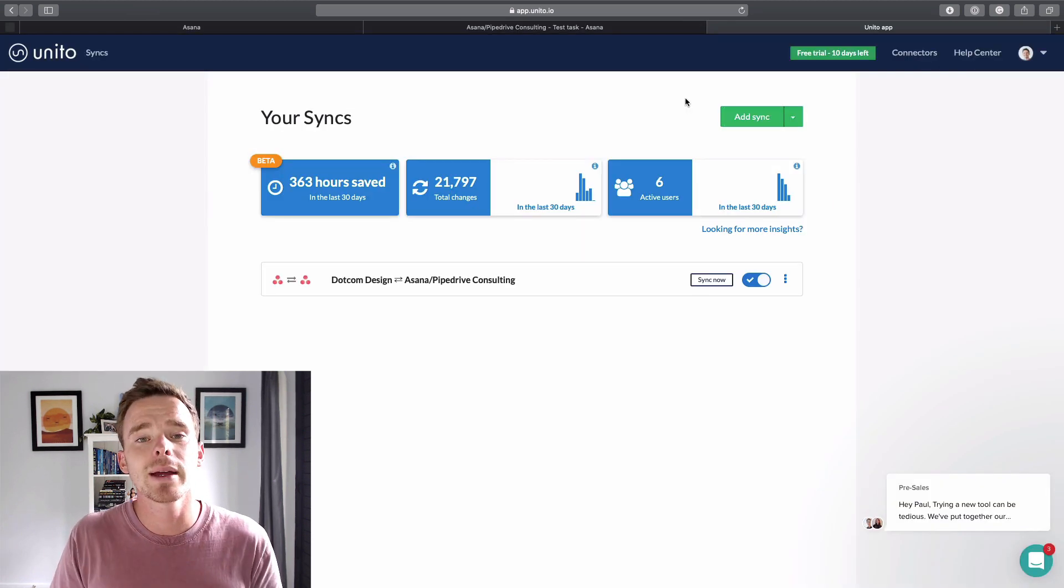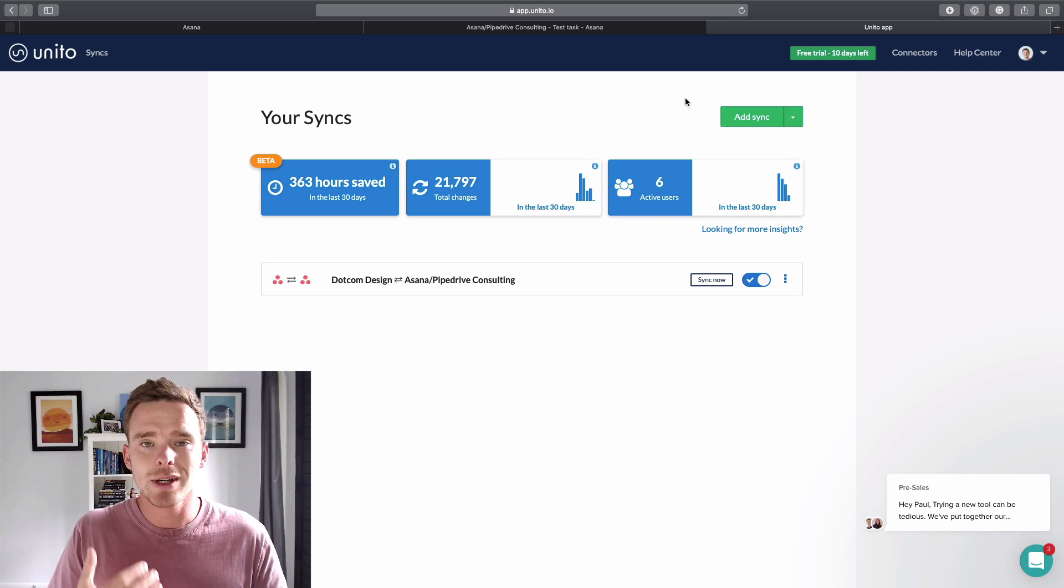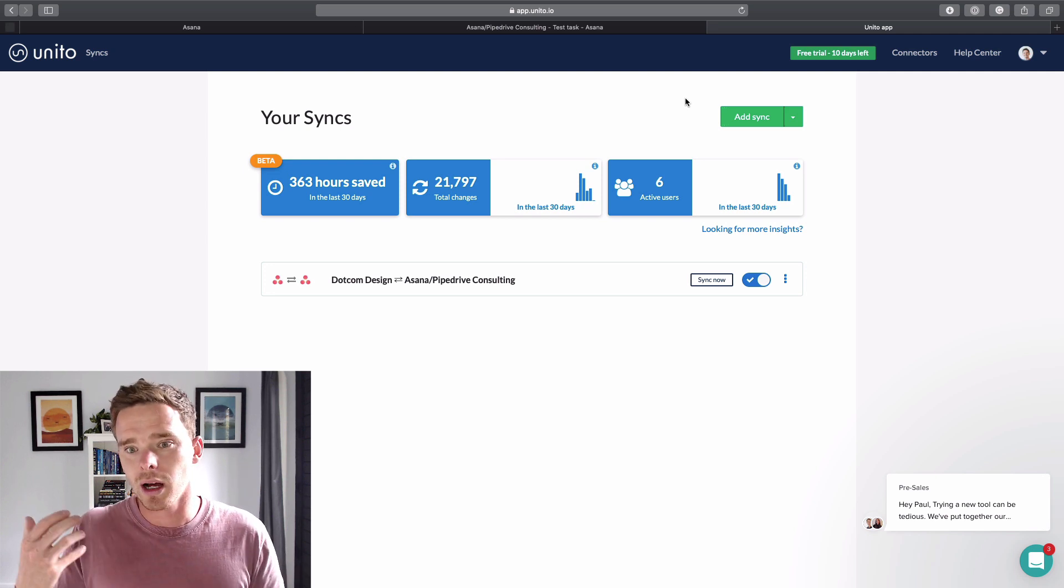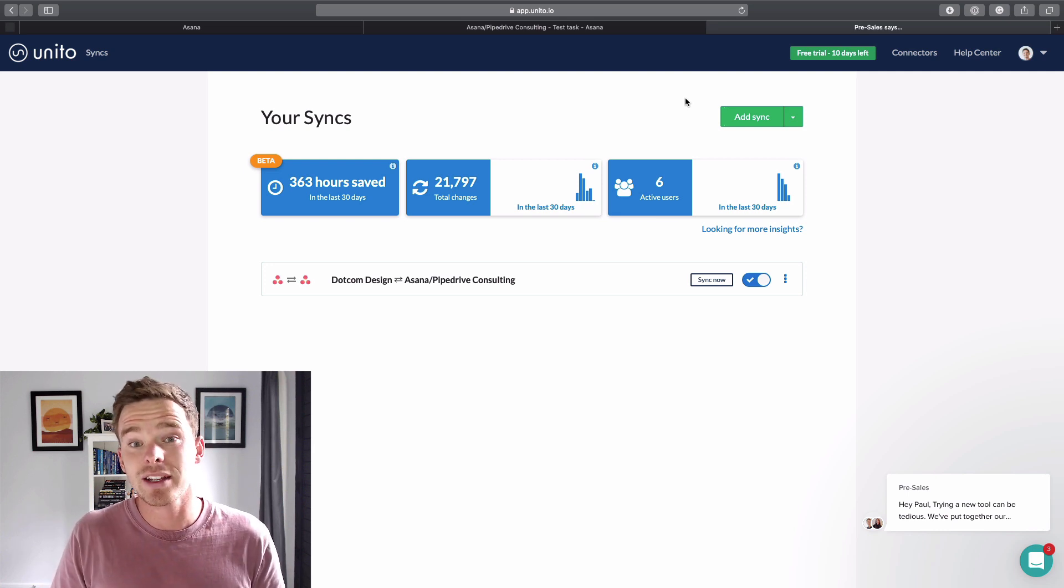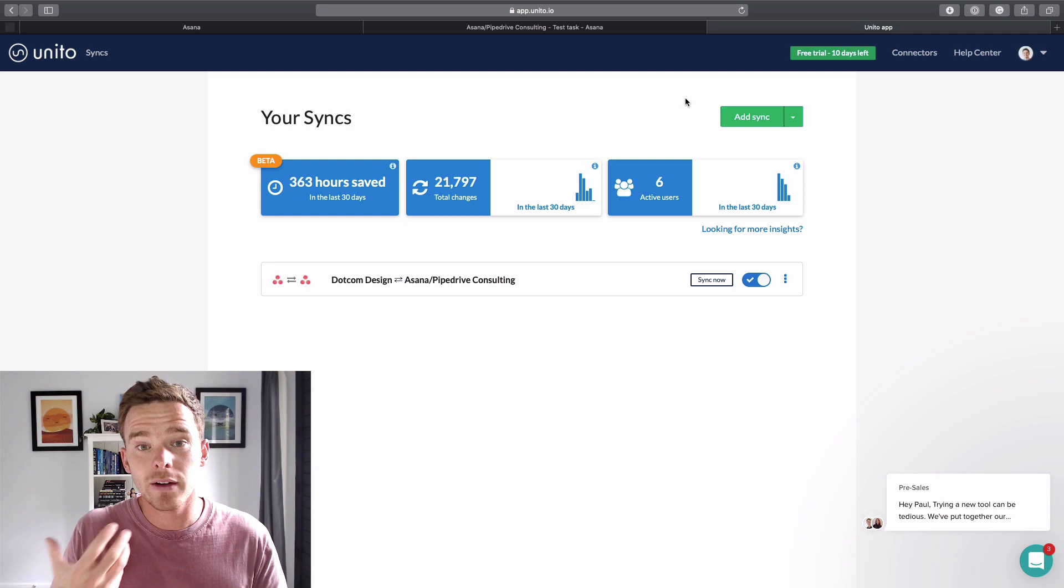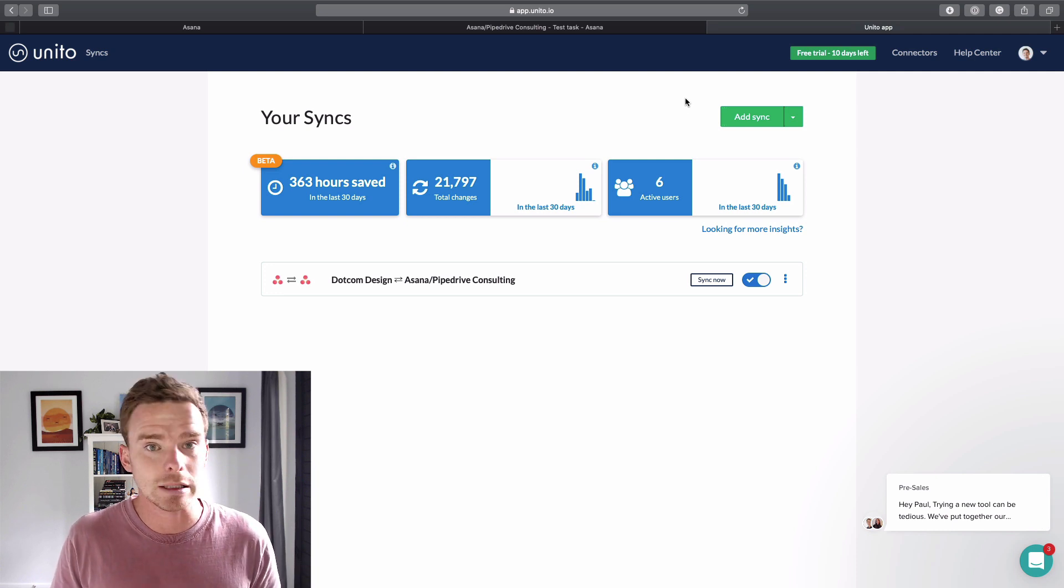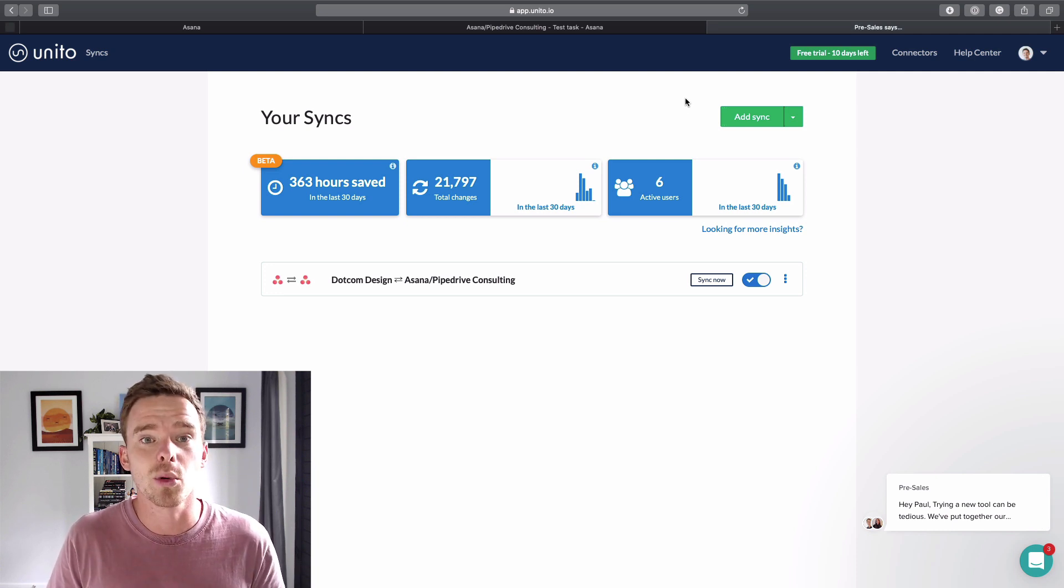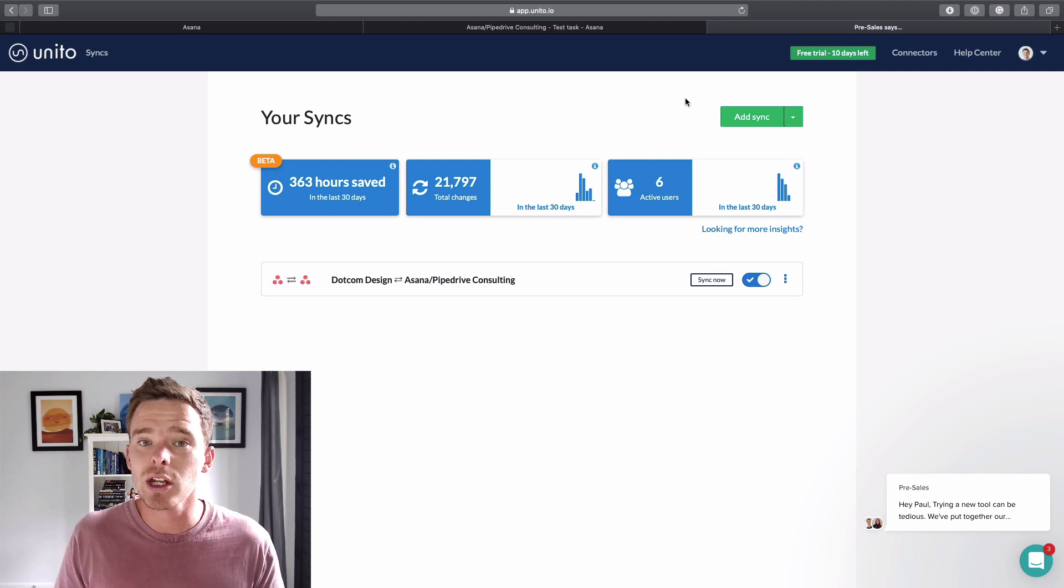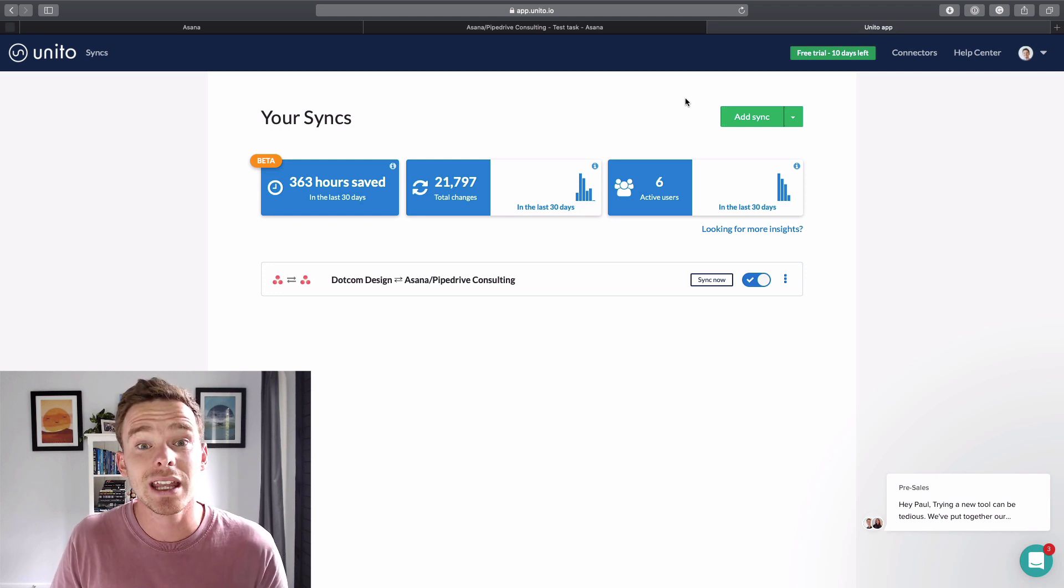So I highly recommend Unito. If you are using Asana and you need to keep it in sync with other systems like Trello, Jira, there are a number of connections available. I'd highly recommend signing up, give the free trial a go. And I think you'll find that it's actually very easy to set up. There's no technical skill or development work required. And I've been very pleasantly surprised in the short time that I've been using it. So please let me know if you have any questions about Asana or Unito. Thank you very much for watching, and I will see you in the next video.